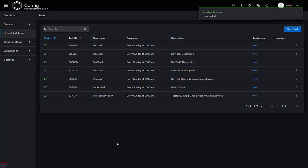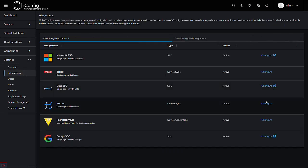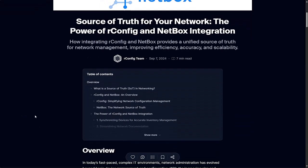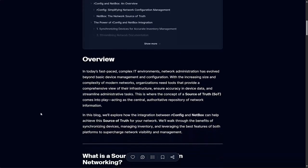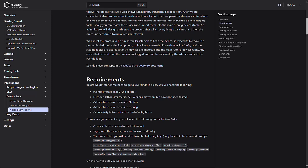In this tutorial, we covered how to set up, configure, and run the new NetBox integration in rConfig. We walked through the process of extracting, transforming, and loading devices, as well as validating the data and scheduling the integration as a recurring task. With these steps, you can seamlessly sync and manage your network devices from NetBox within rConfig. Be sure to check out our detailed documentation for any additional information. Thank you.